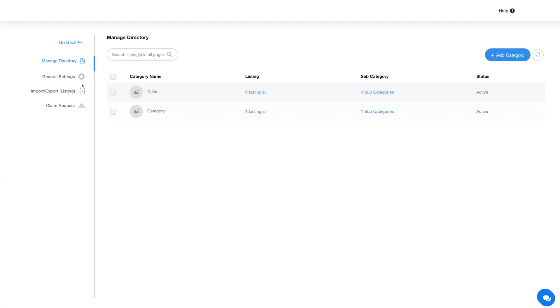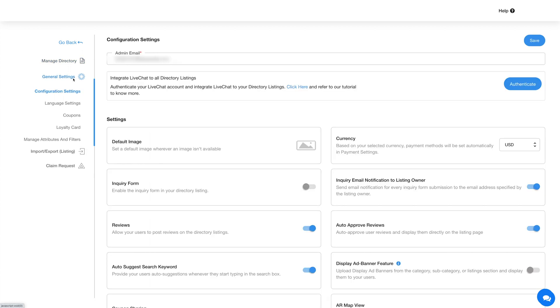Now let's move ahead and go to the General Settings section, which is further categorized into Configuration Settings, Language Settings, Coupons, Loyalty Card, and Manage Attributes and Filters sections.